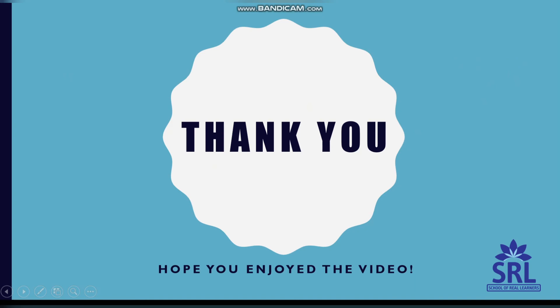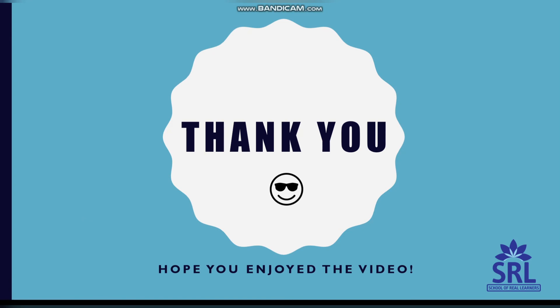That's all for today. Thank you for watching this video. See you in the next video. Bye bye.